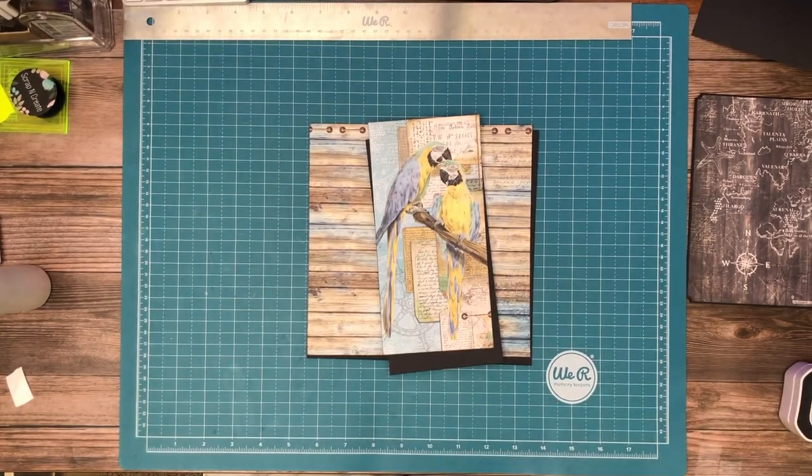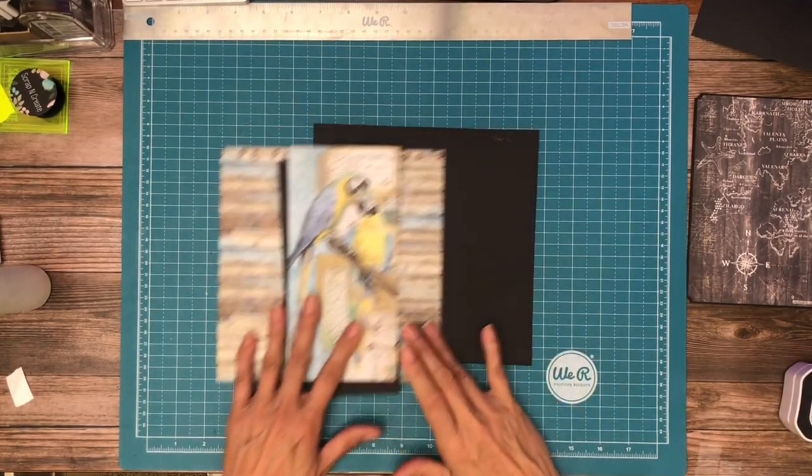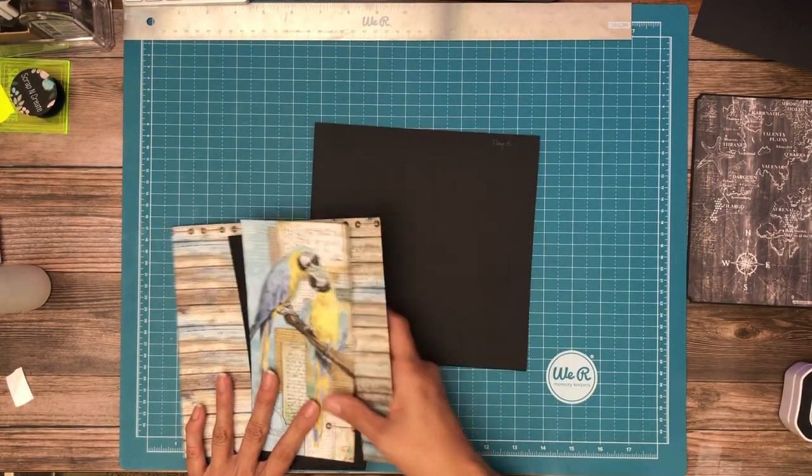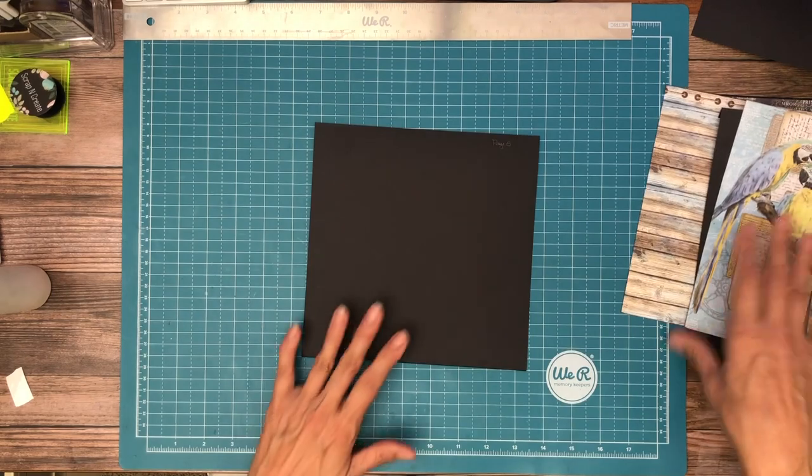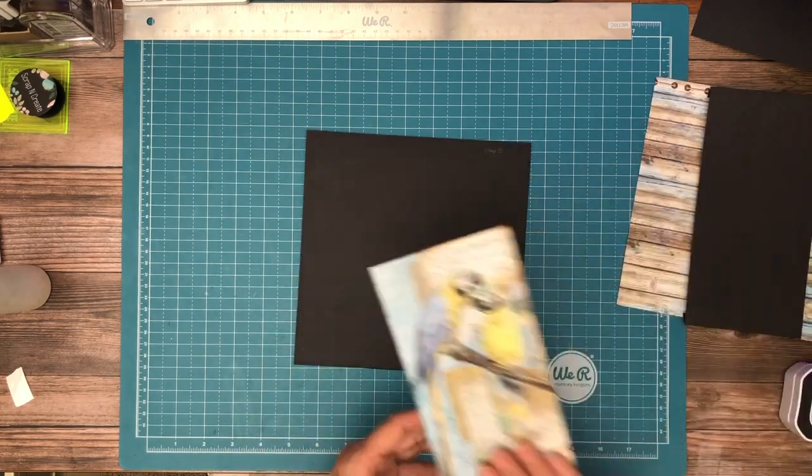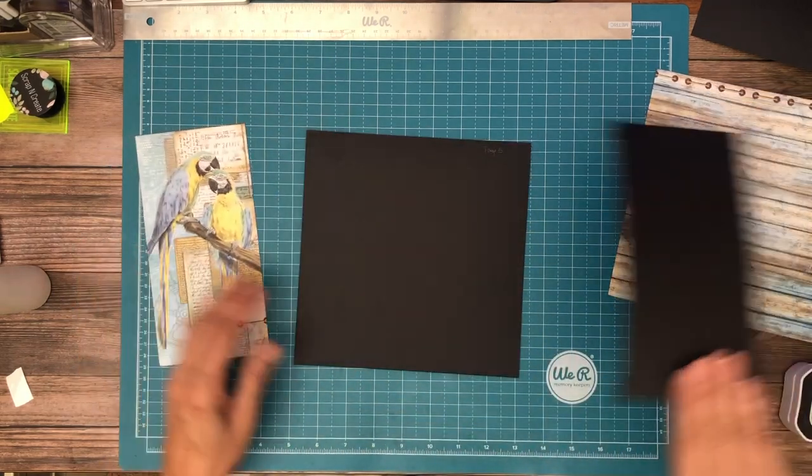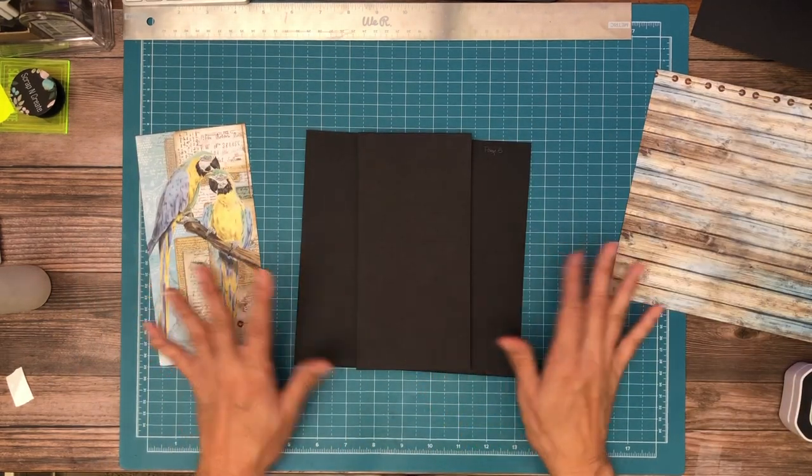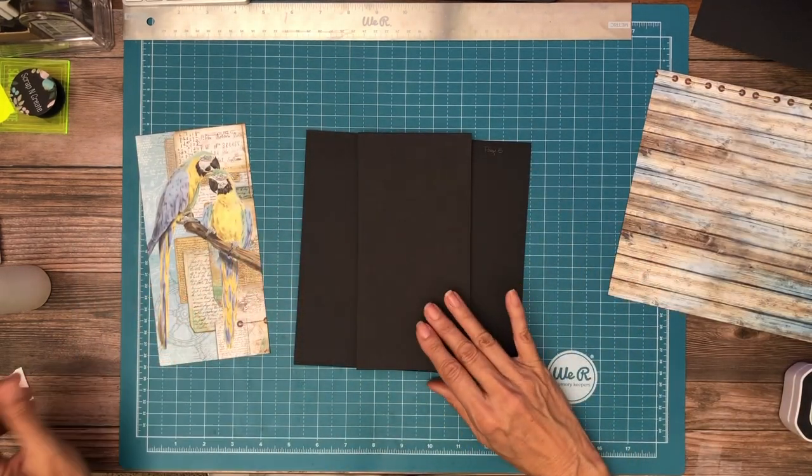Hey everyone, it's Daphne from Scruff and Create and we are working on page 5. Simple page. We're going to have a belly band here and a large insert.